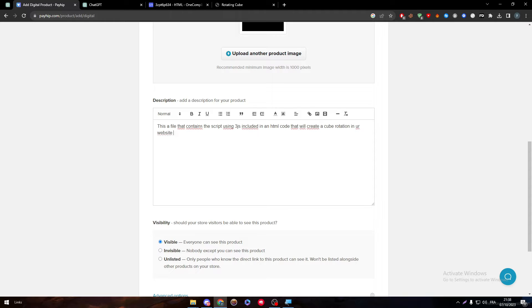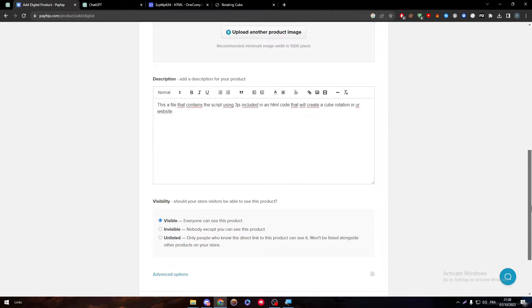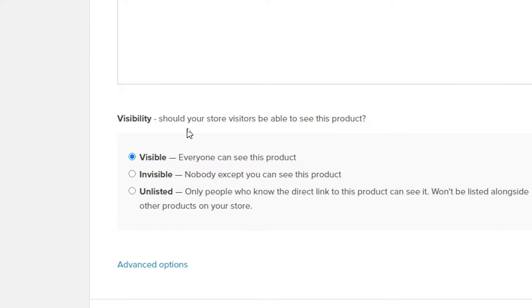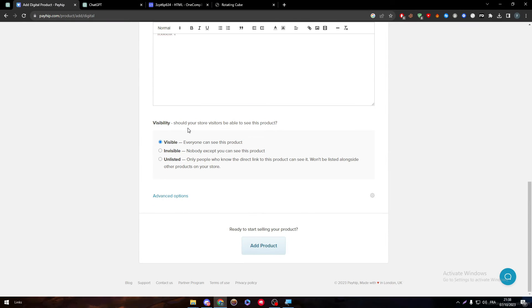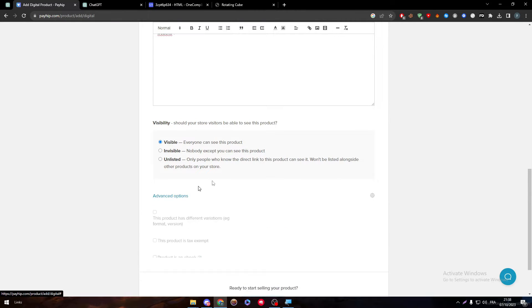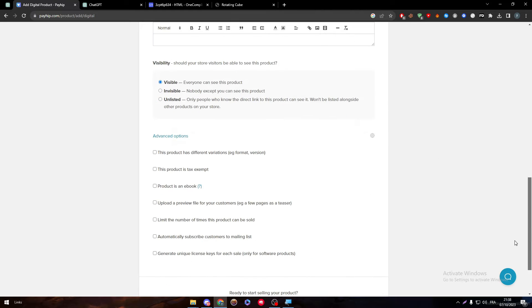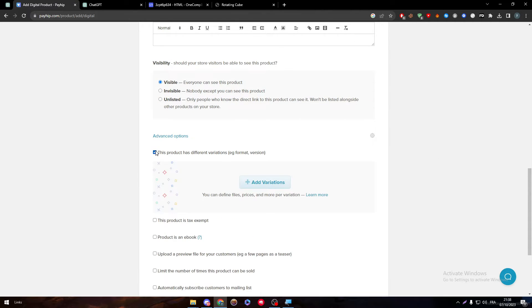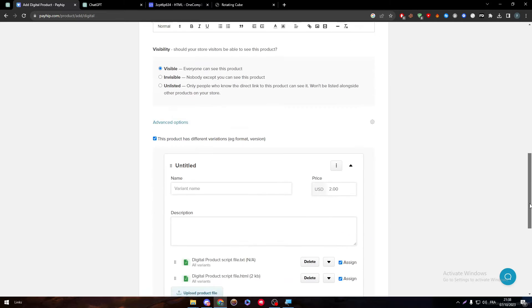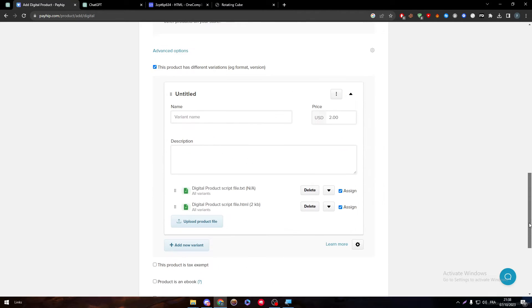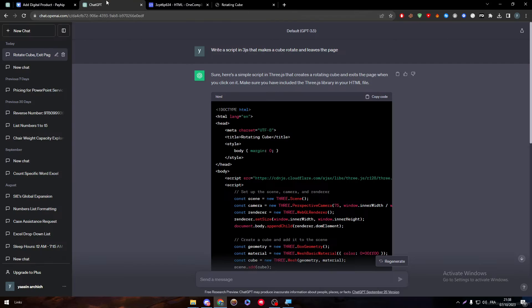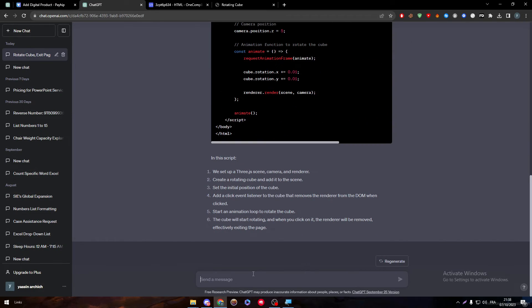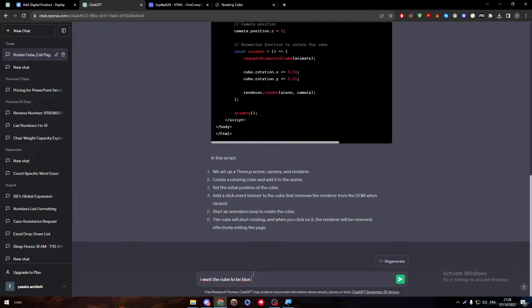Then here in the bottom choose that it has to be visible. If you want to have any advanced things as variations or anything you can choose it from here. You can choose variation and upload new files if you'd like. As an example, I want it to be, I want the cube to be blue and big.